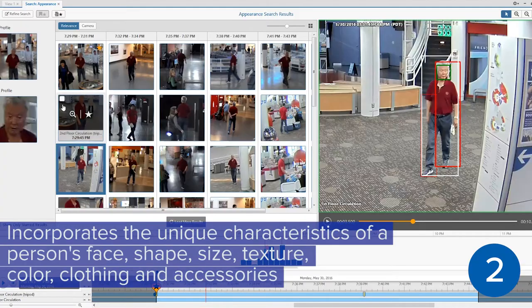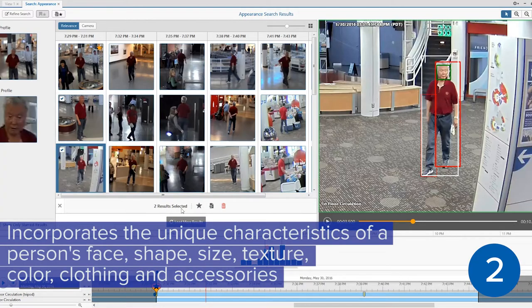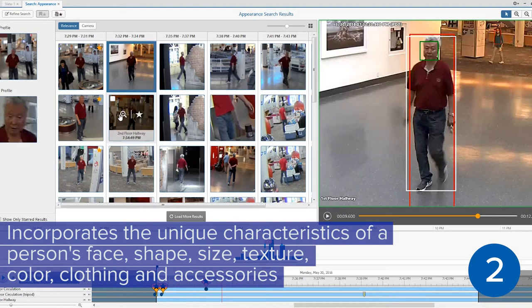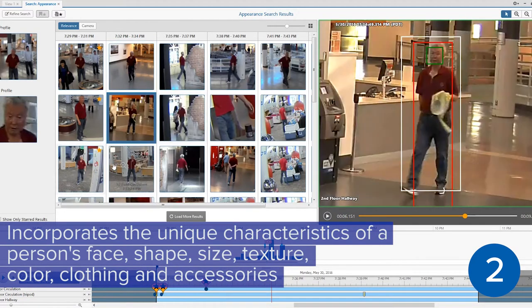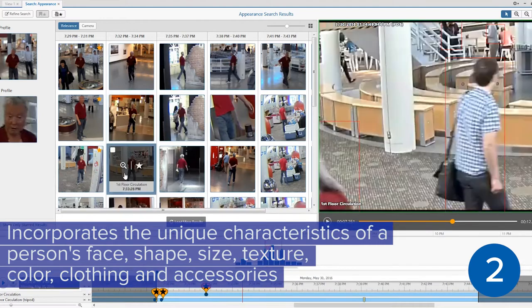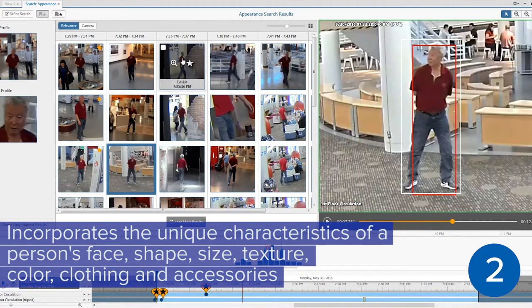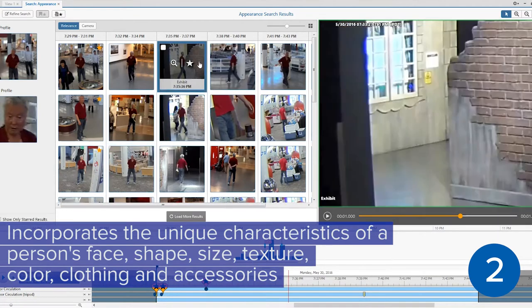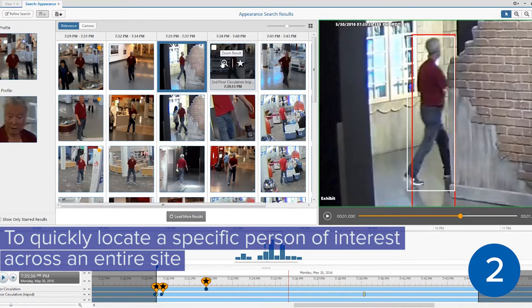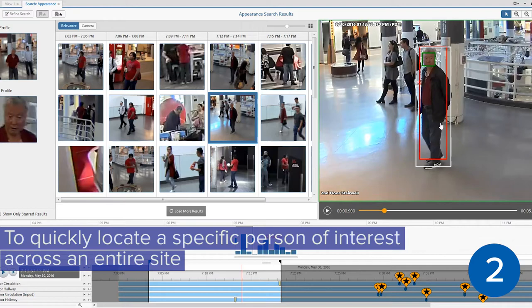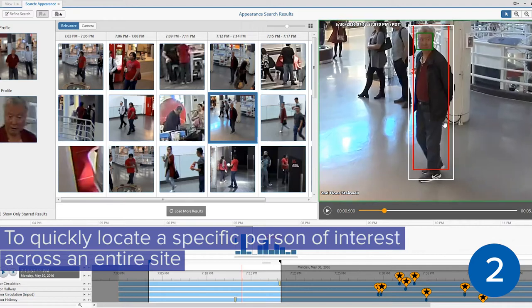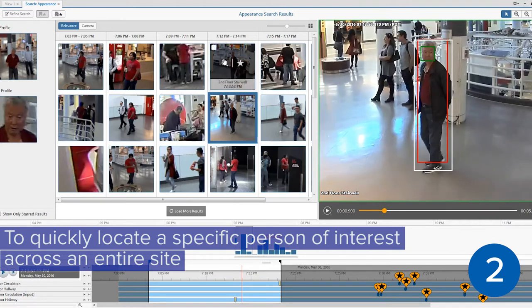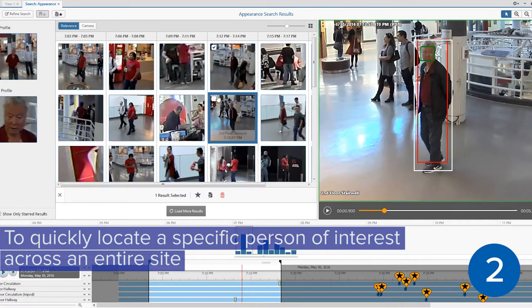The latest version incorporates the unique characteristics of a person's face as well as shape, size, texture, color, clothing, and accessories to quickly locate a specific person of interest across an entire site.